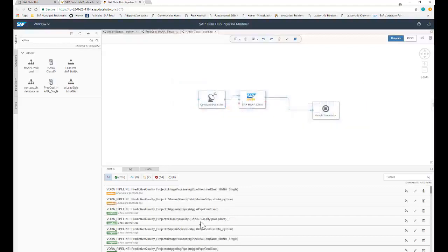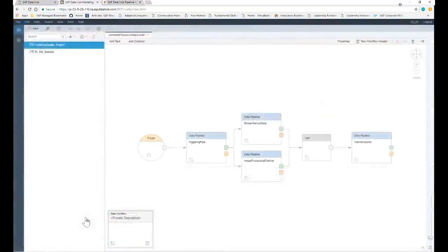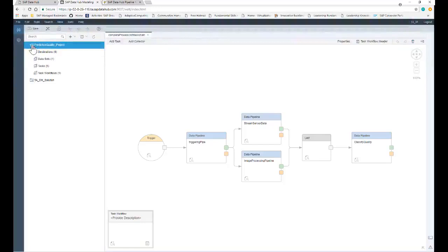The third pipeline runs HANA Predictive Analysis Library for classifications of the product quality. Now, we can navigate to the Task Flow tab to see the scheduled execution workflow. First, we can see a data preview of the processing parameters.